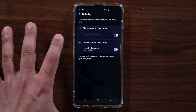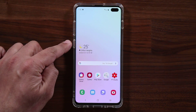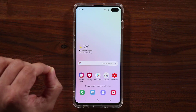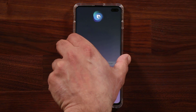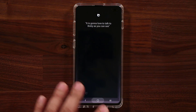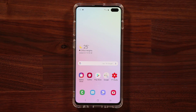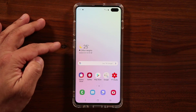Finally, if you press and hold the Bixby button, it will always launch Bixby Voice. So pressing and holding lets you talk to Bixby — you can ask about the weather or other things, including running your quick commands.